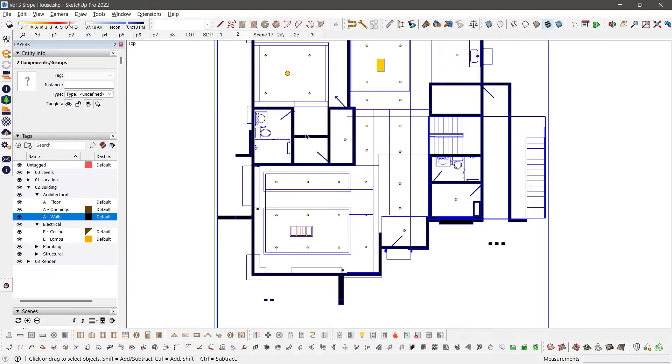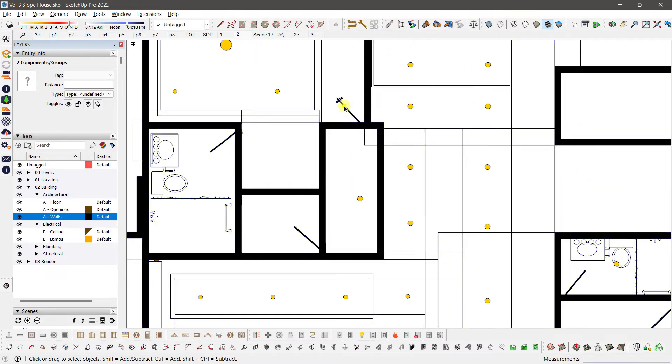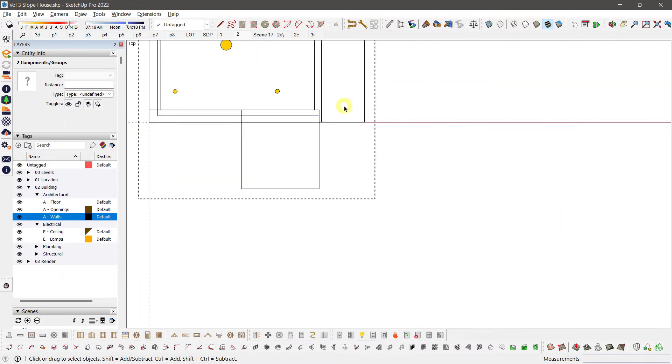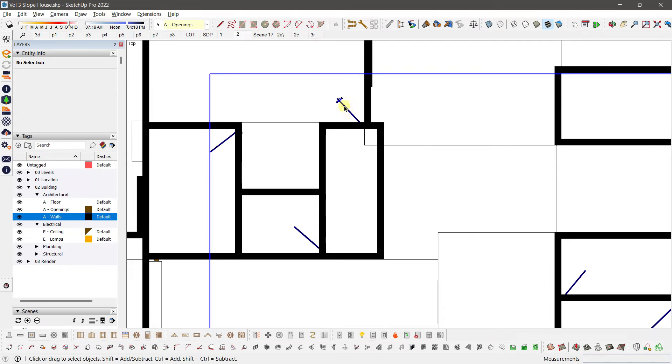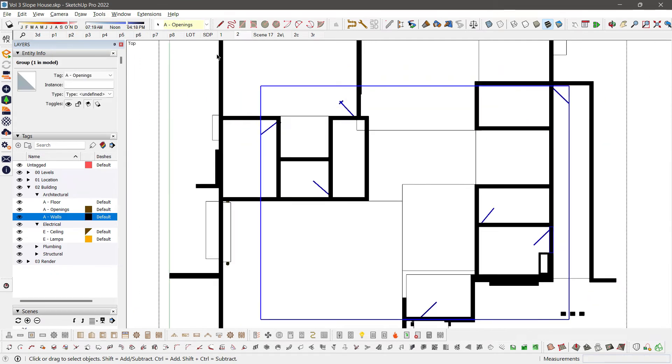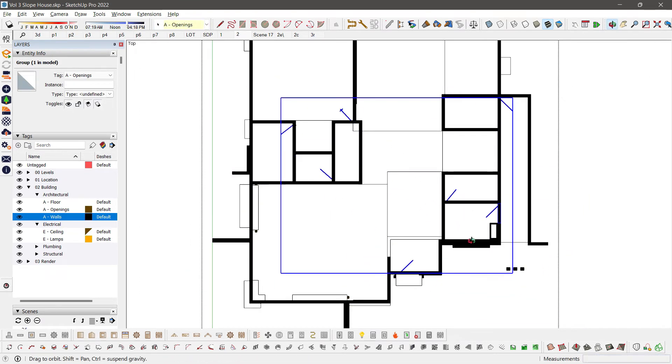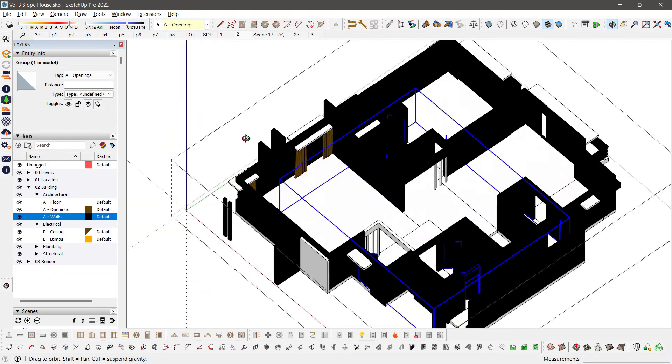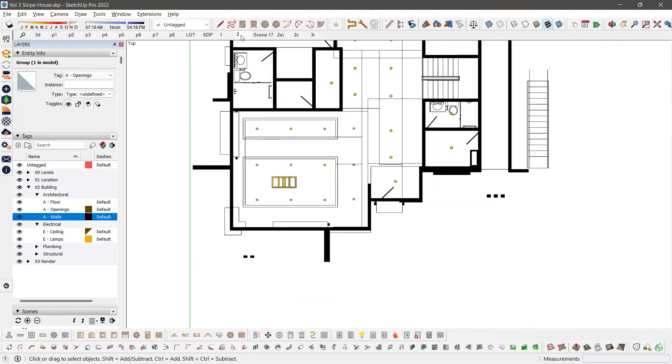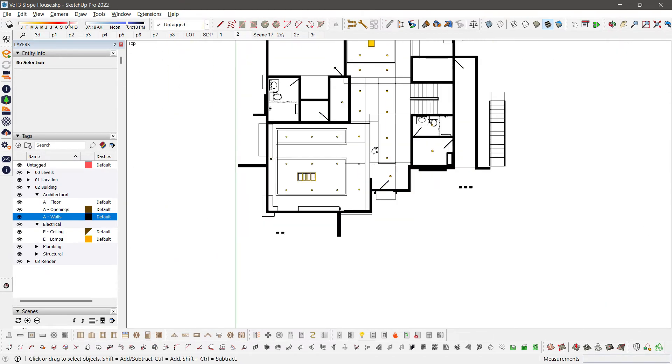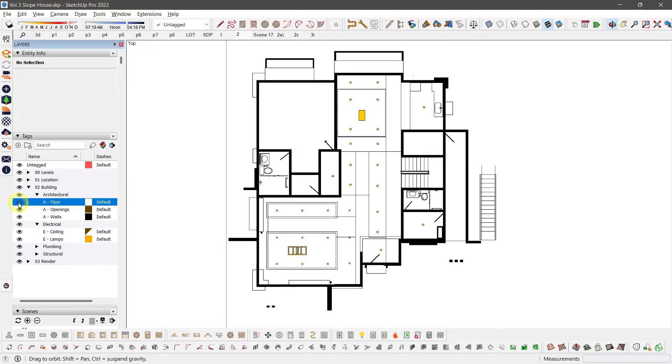And I also wanted to hide these openings. So, I made sure that these tags are in the A opening tag. These are the doors. Now I have everything set. I just have to turn off the floor tag. And I'm satisfied.